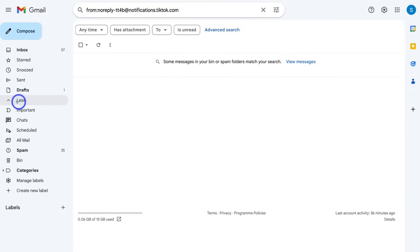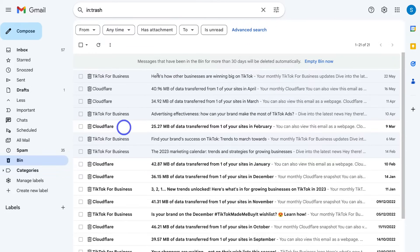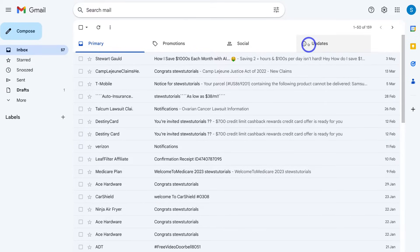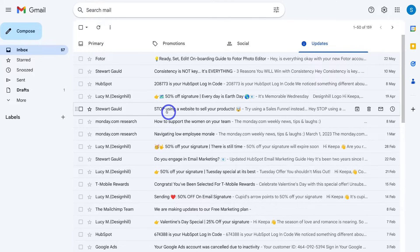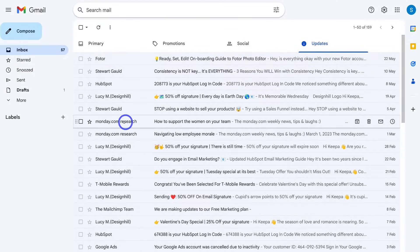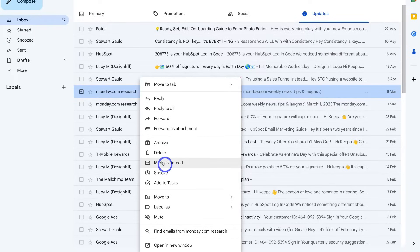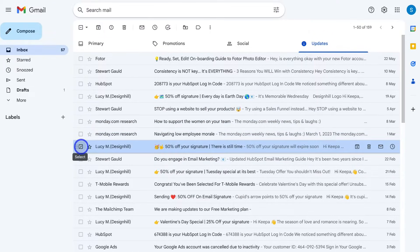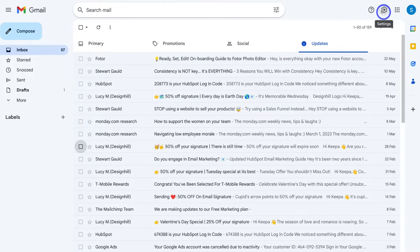Any emails you've deleted can be located in the Bin. It's important to note that all messages moved into the Bin will be deleted automatically after 30 days, and you can also empty the Bin now if you like. We can head back to our primary inbox, then navigate back over to Updates and go through the process of looking at different companies sending emails. If they're not important, right click, navigate down and select Find Emails from this company, then delete those emails. You can also navigate back to Settings and untick the Updates category if you like, but I prefer to keep the Updates inbox in my Gmail account.